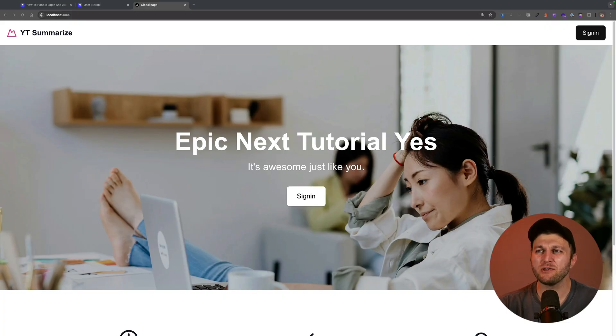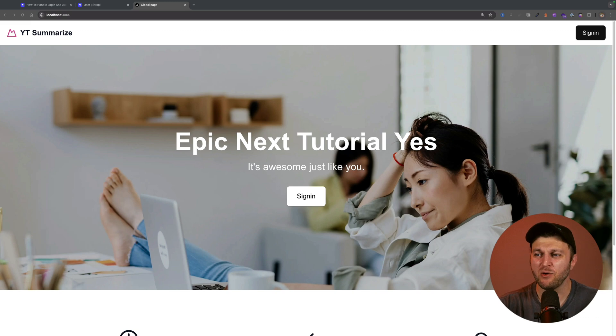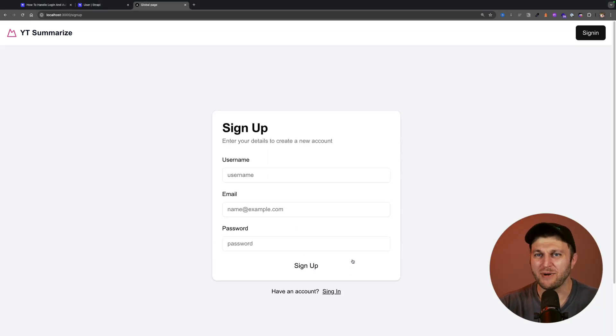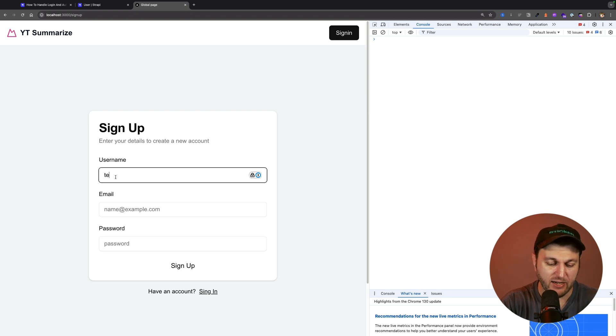Hello, wonderful people. Today we're going to continue building our Next.js and Strapi YouTube video summarizer application. In the previous videos we already created our top navigation, landing page with hero section, features, and footer. In the previous video we started building out our sign-in page and sign-up form, and we left off looking at how we could get our form data and pass it to our server action.